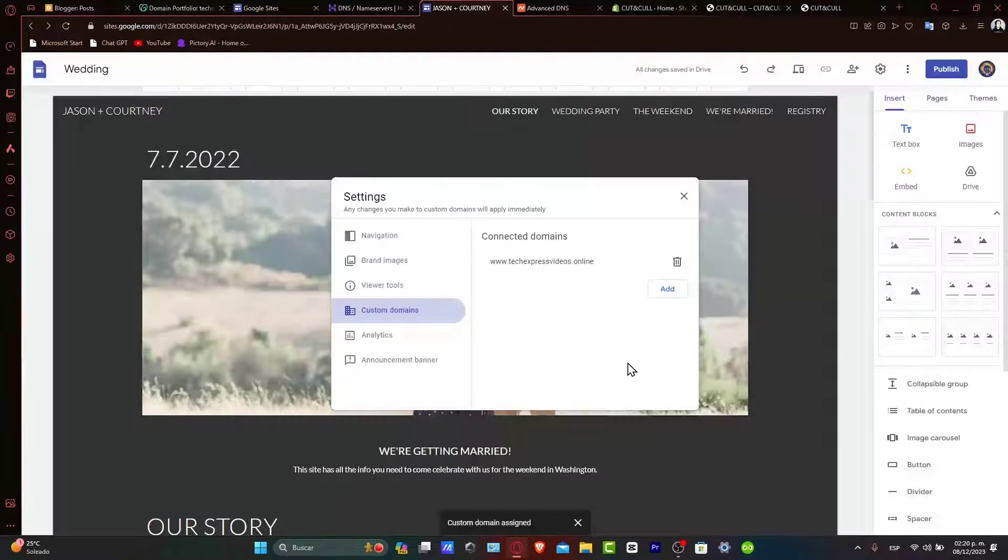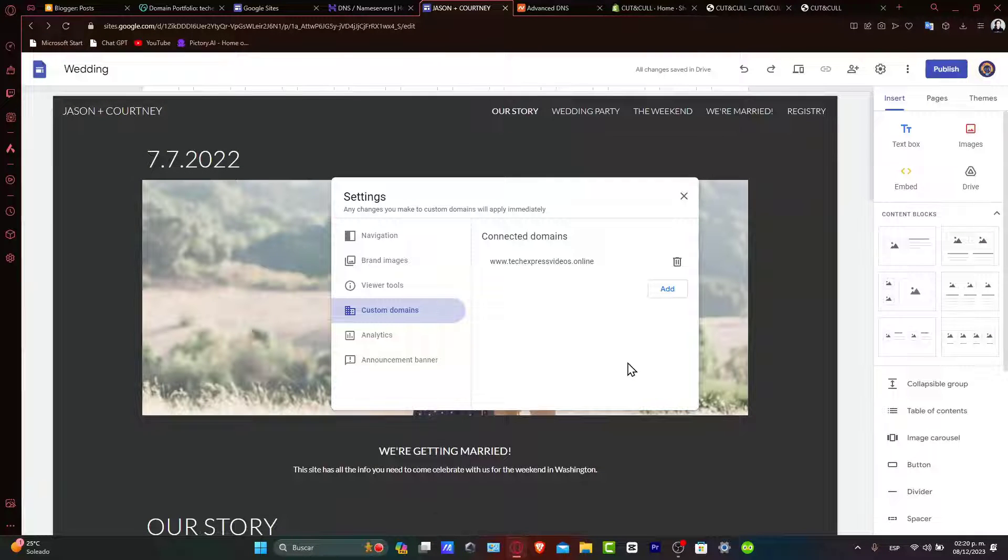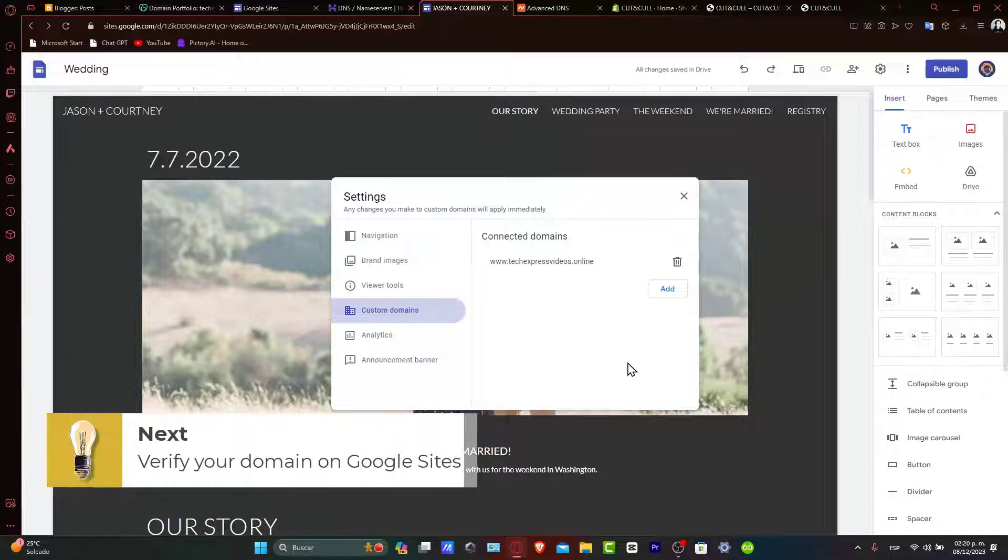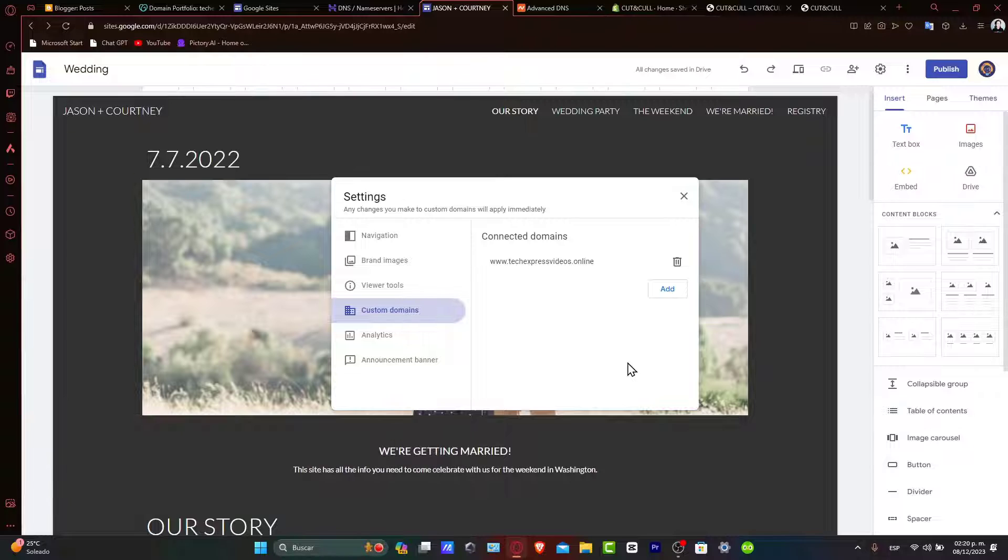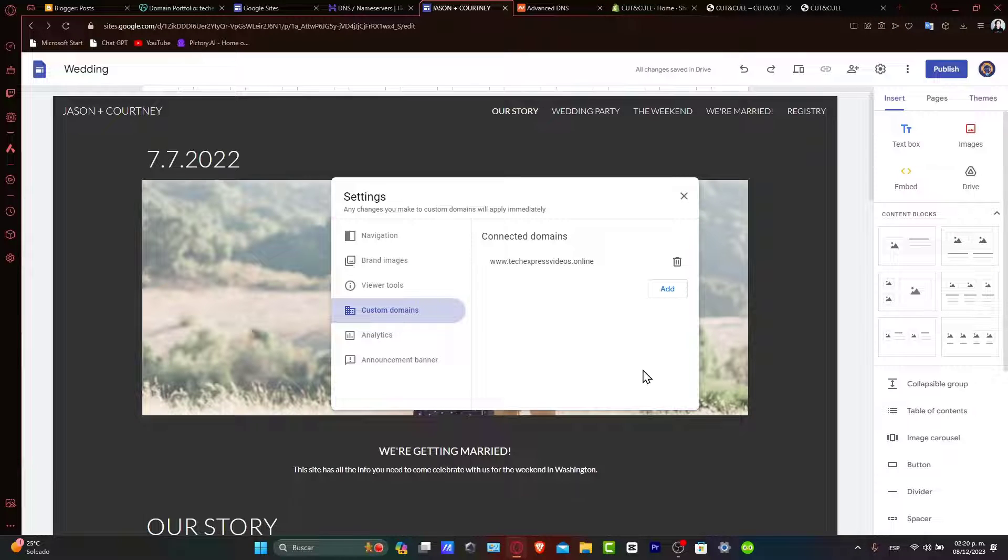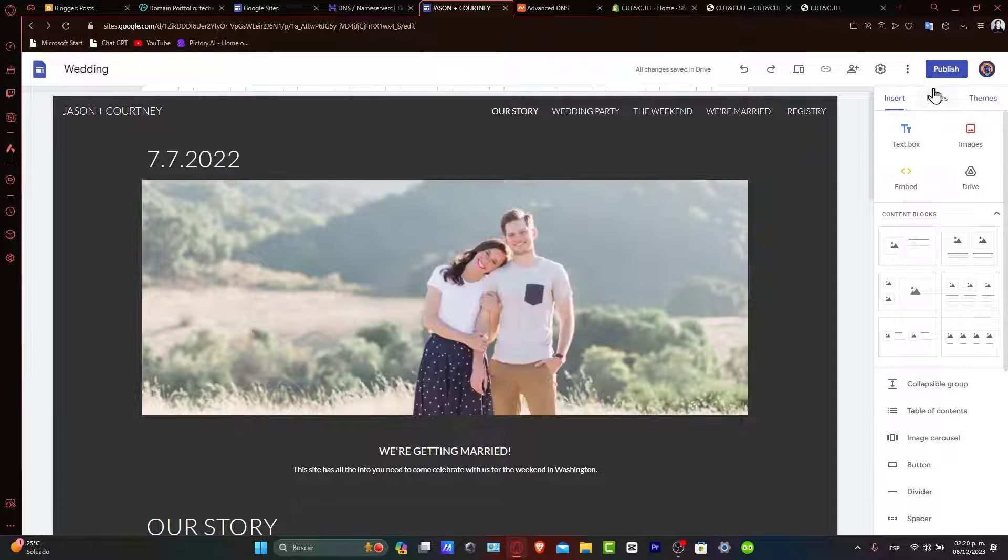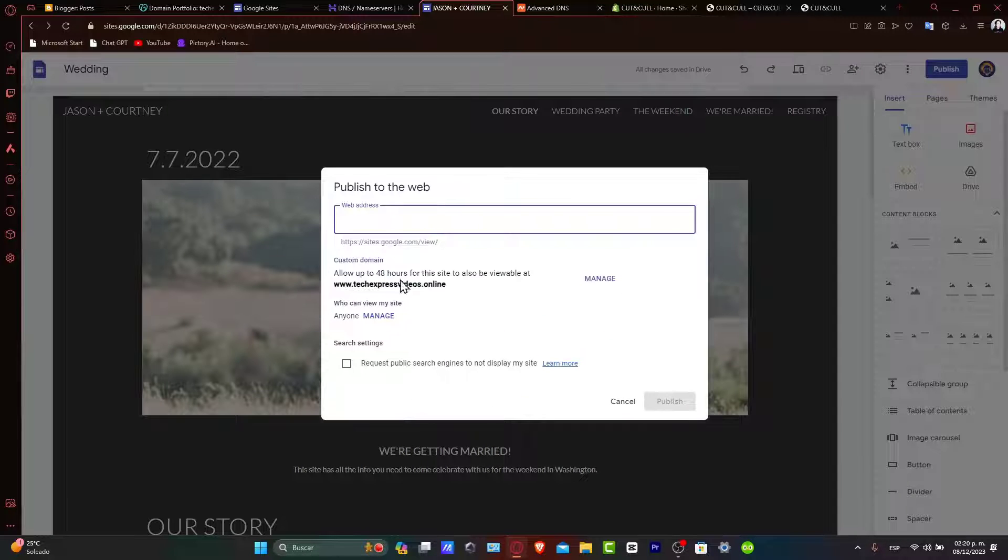Now, verify the domain on Google Sites. After updating your DNS settings, it might take some time for the changes to propagate. Once the DNS changes have taken effect, return to Google Sites and verify your domain. This step confirms that your Hostinger domain is correctly linked to the Google Sites website. So, you can go back and hit Publish.